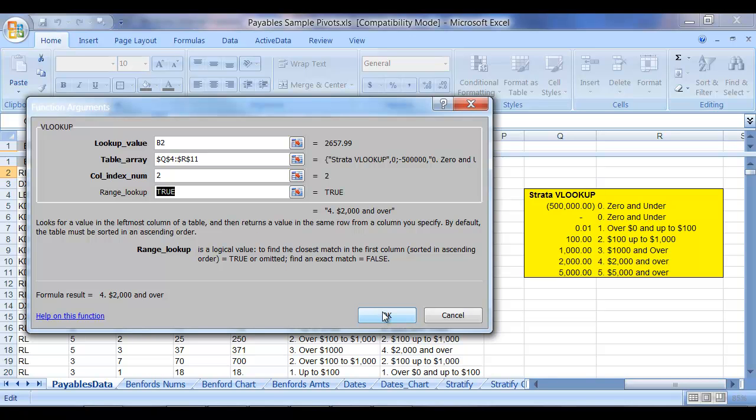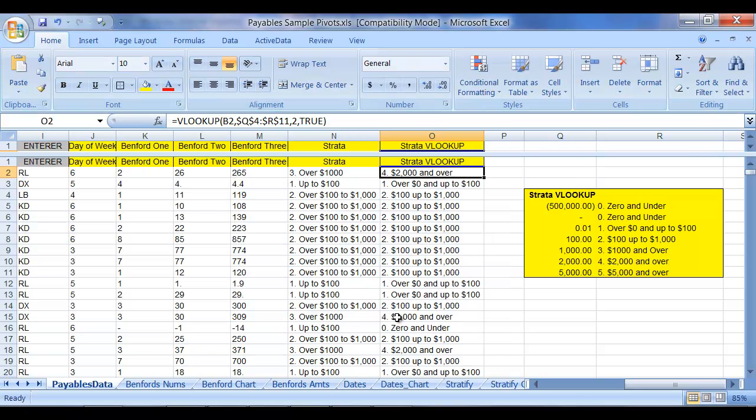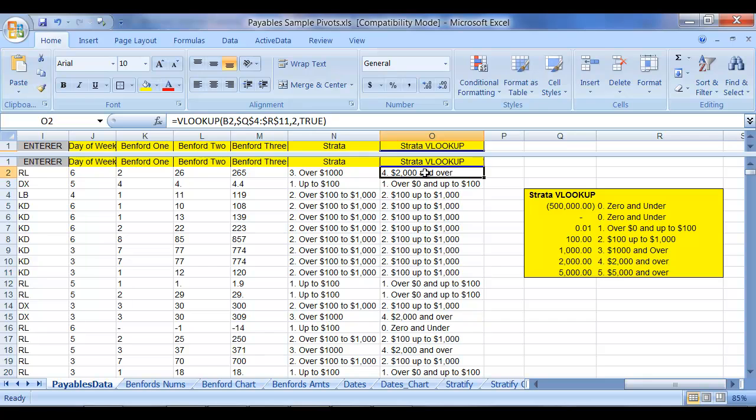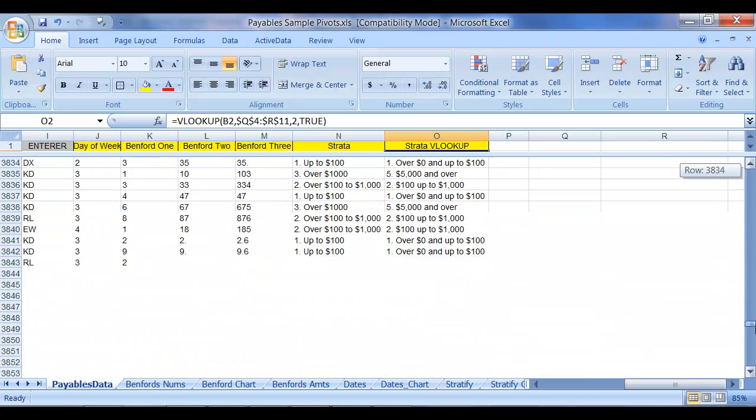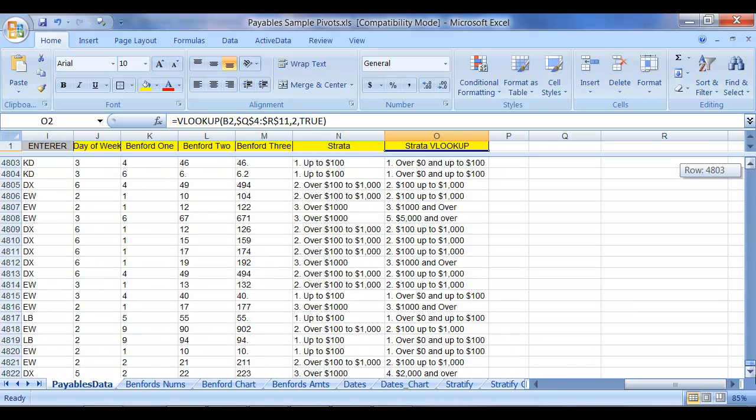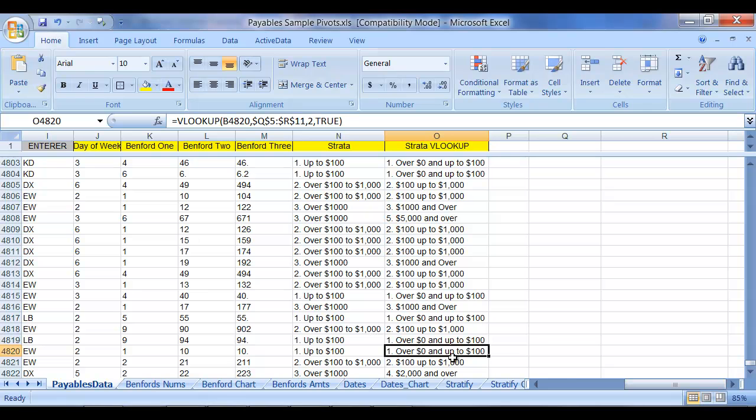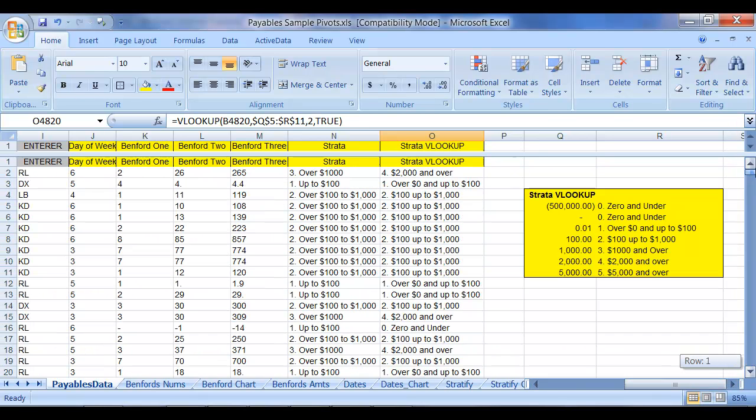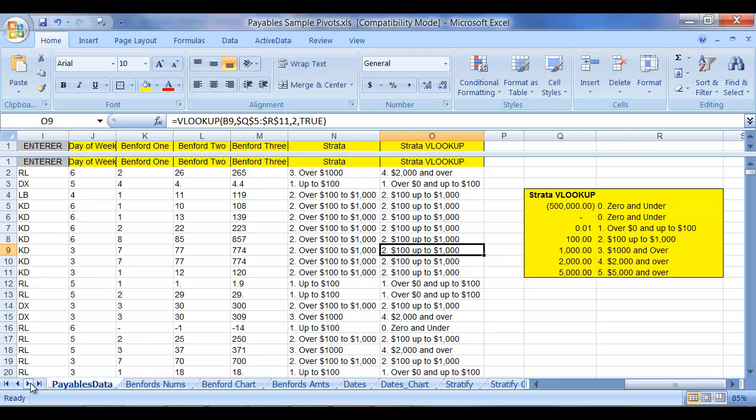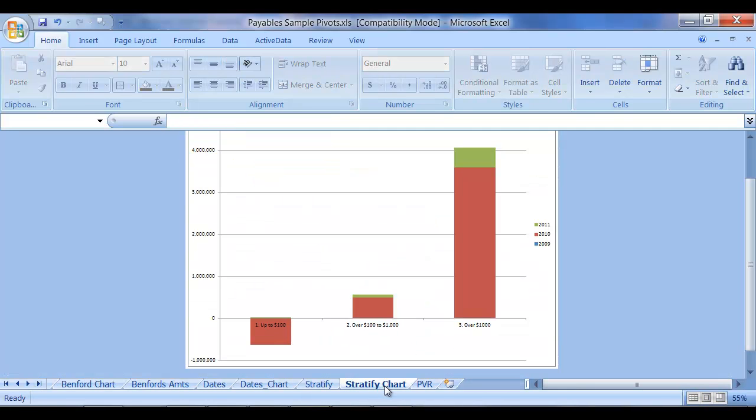Again, much better way of doing it, a lot easier to set up and then edit. Click OK, and I can now, again, I copied this formula down in this sample data set that you'll be able to download as well. And after copying it down, I can go back over to my Stratify chart.